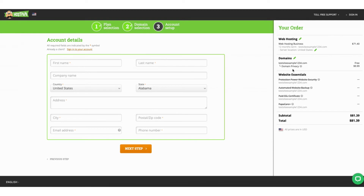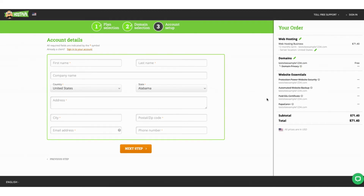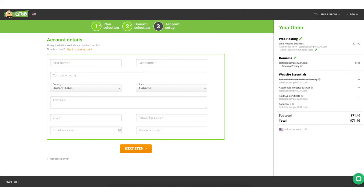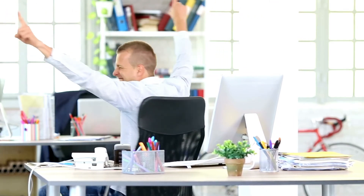Next, fill out your account details for your HostPapa account. Once you do this, it'll take you to where you can input your payment information. Click the Place Your Order button. You've now successfully created an account with HostPapa. HostPapa will email you your receipt along with login details so you can start creating a site with HostPapa.